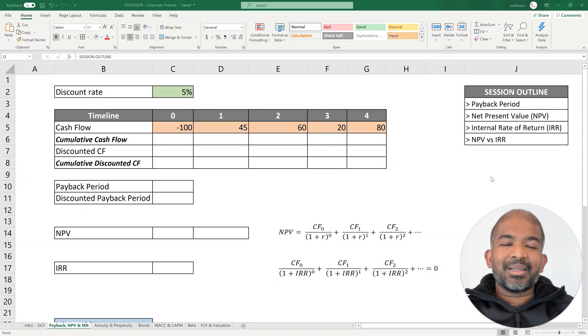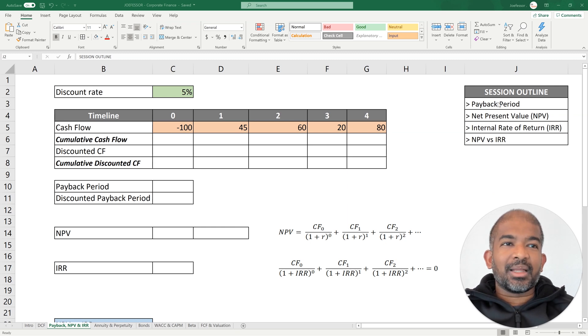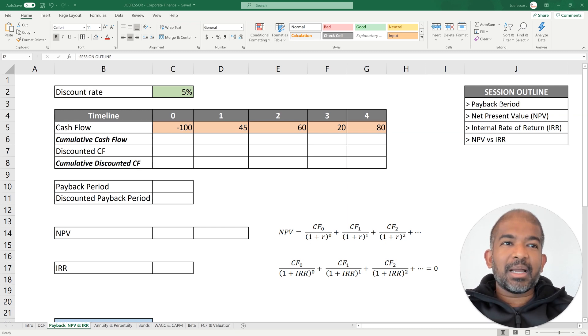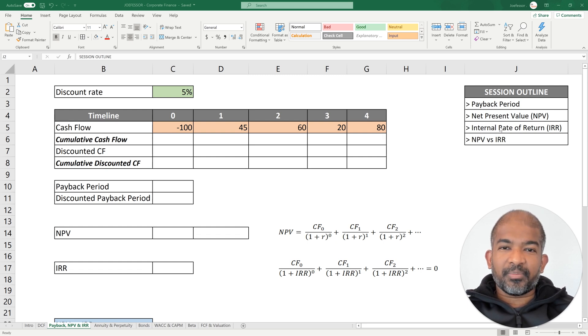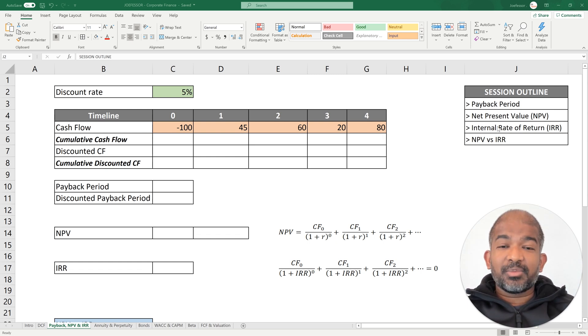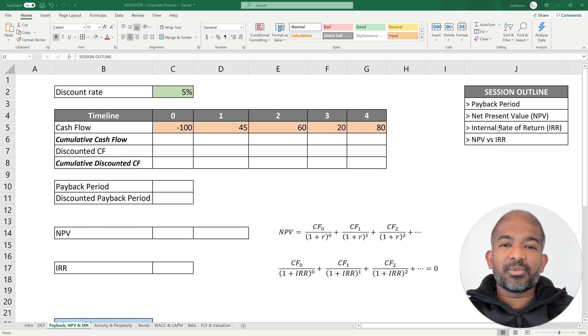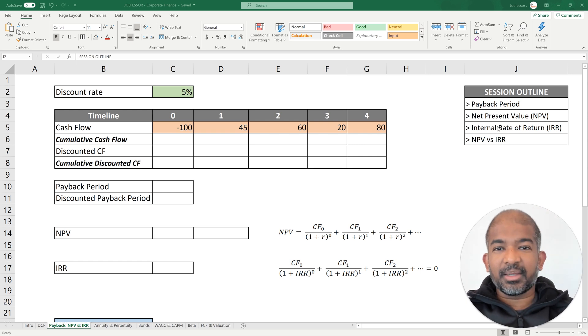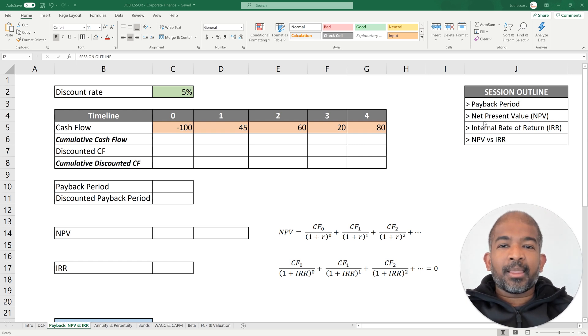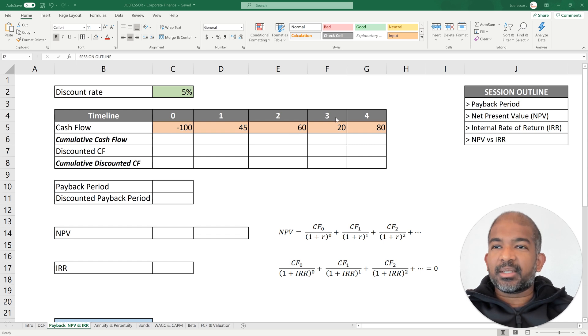Hello there. In this video, we're going to look at three ways of how to evaluate an investment opportunity: payback period, net present value, and internal rate of return. If you haven't watched my previous video on discount rates and how to discount cash flows, you can check that out at the link given above. We're going to start today's lecture with payback period.